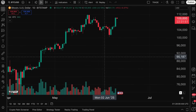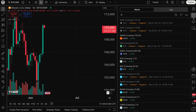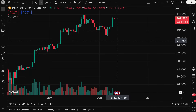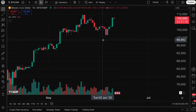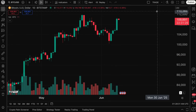We are also going to talk about the difference between price alerts versus indicator alerts, and lastly we'll briefly cover the alerts tab to the right of your chart, which shows all the alerts you've ever created. It is important to note that we are not going to be doing anything advanced in this video.